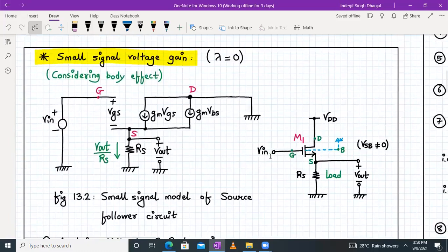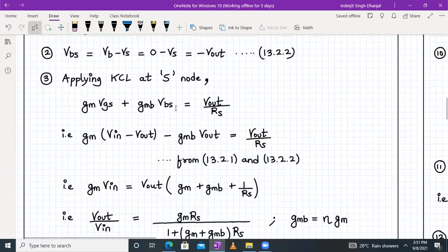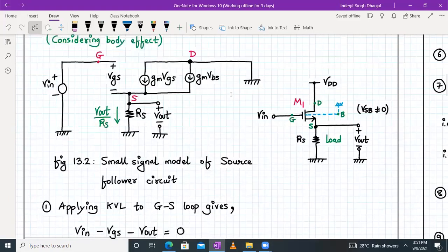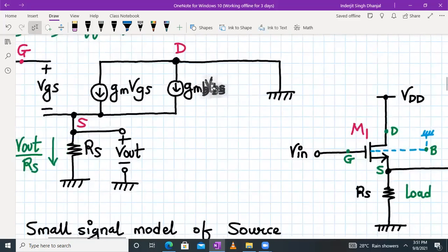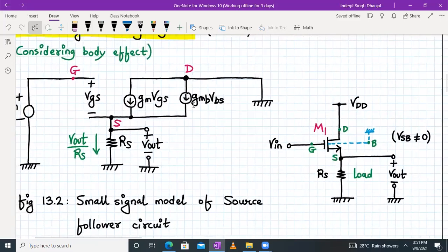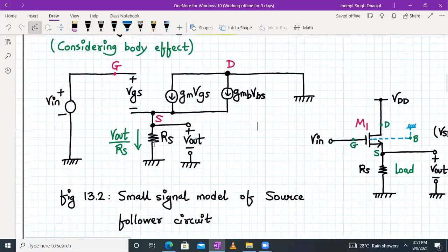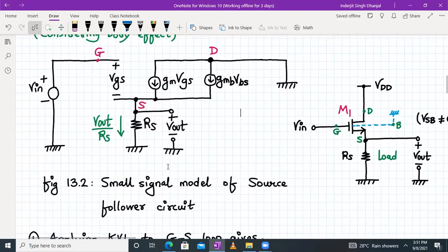We can see the gate terminal is connected to Vin, the source terminal has RS, and the output terminal is taken from between drain and source. We have Gm times VGS as a current source, and we also have GMB times VBS — it should be GMB, not GM. So we have an additional current source GMB times VBS just because of the body effect. The drain terminal is connected to ground. This is the small signal model of the source follower circuit with resistive load.